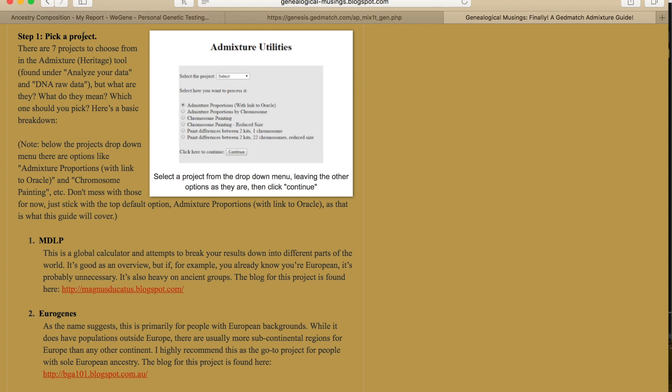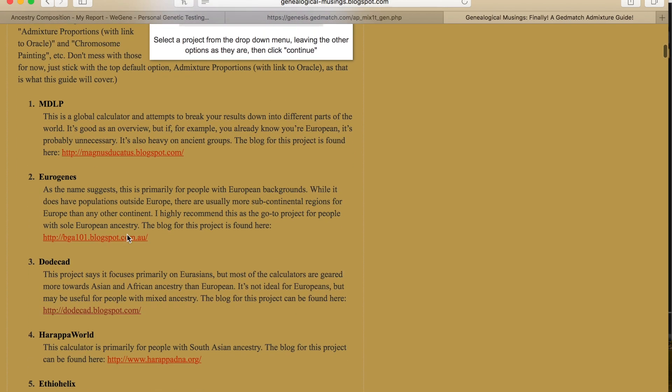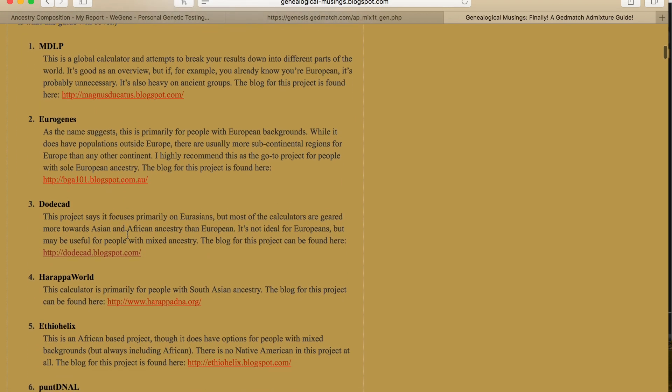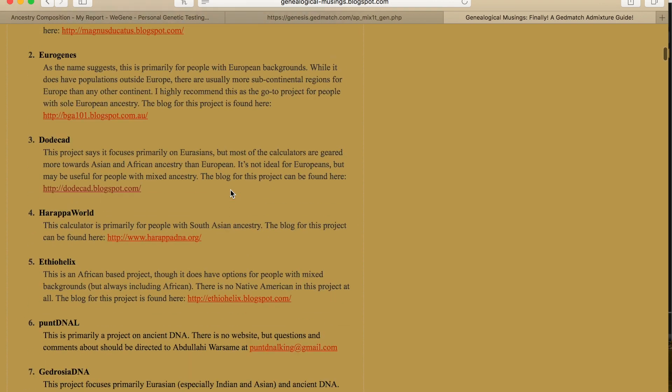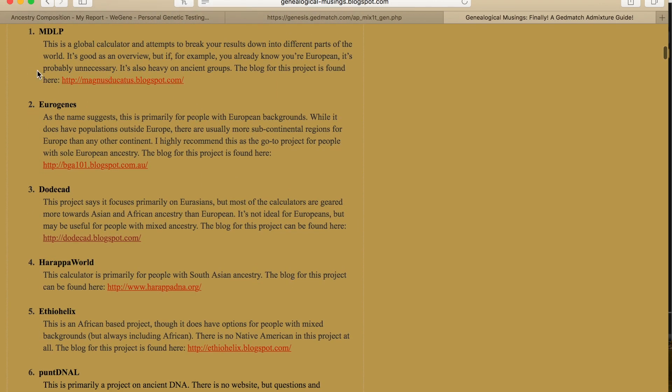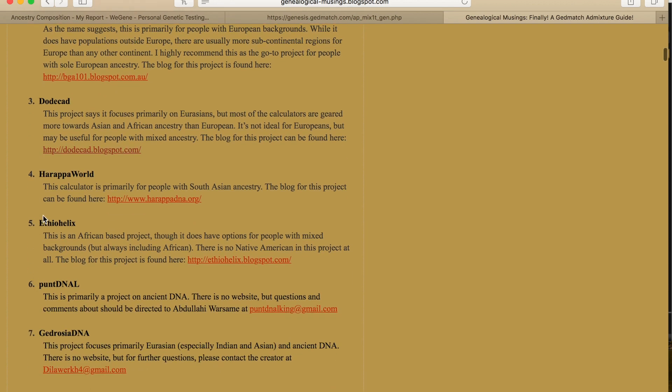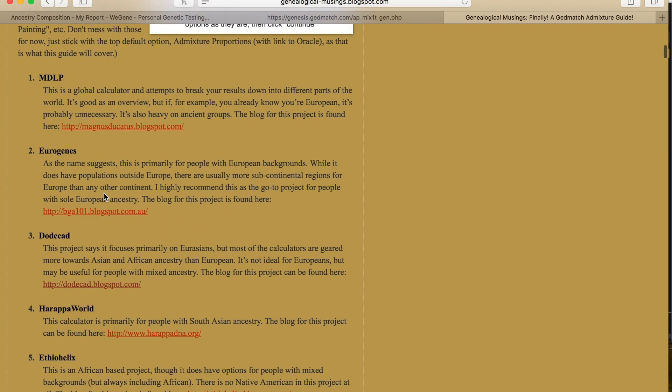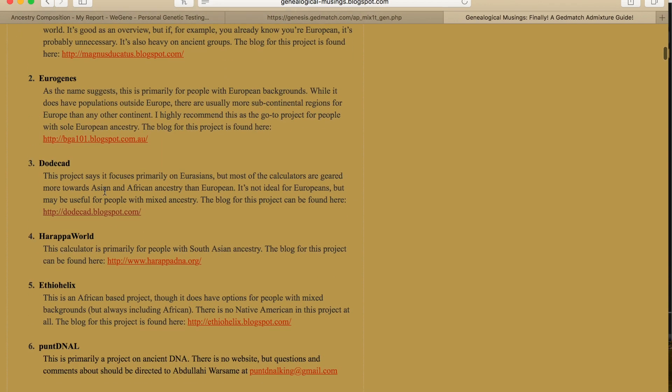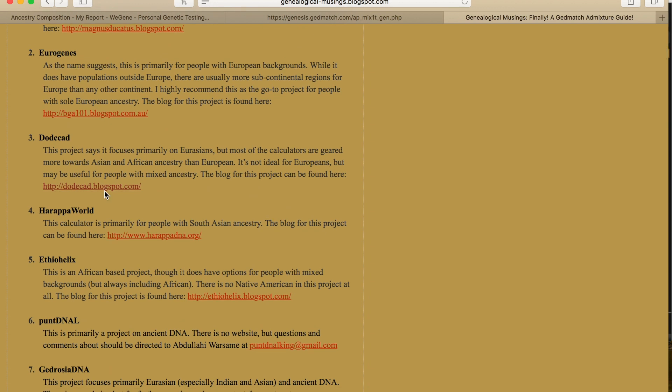When you get to the admixture utilities, you want to pick a project. There are several options that you can choose: MDLP, Eurogenes, Dodecad, Harapa World, Ethiohelix, PuntDNA, DNALJ, Jed Rosea DNA. Since I am mostly Asian, I want to pick one that works for Asian ancestry.